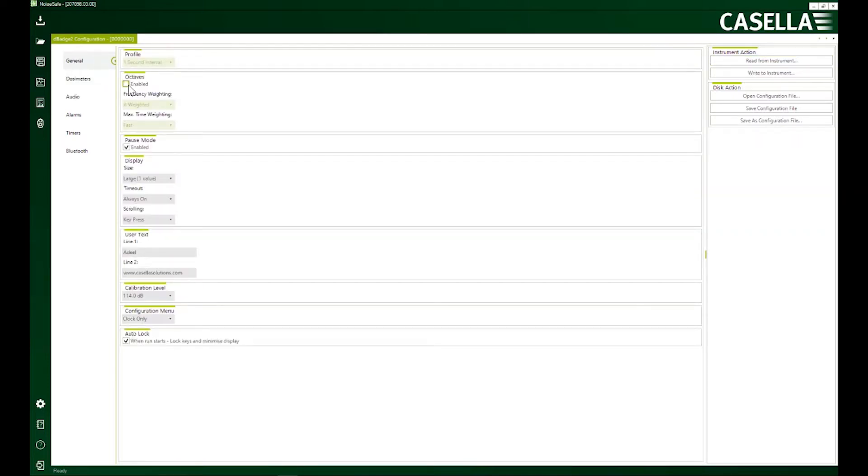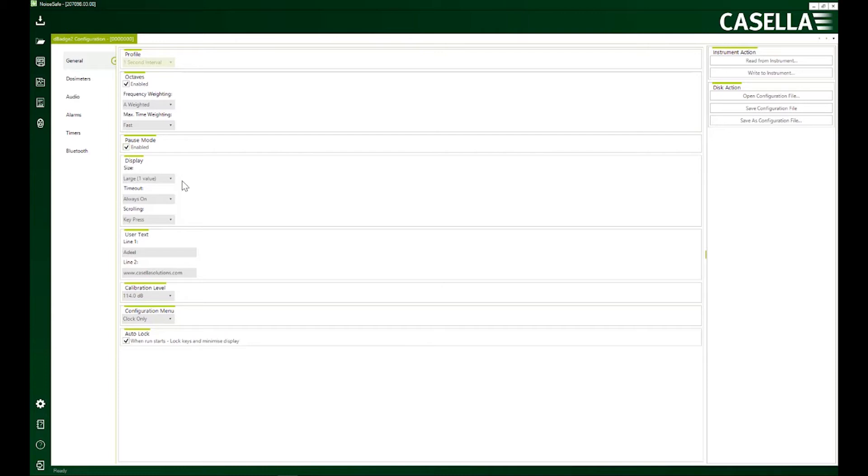So here I can enable and disable octaves. If I enable them I'll be able to change the frequency and time weightings. I can enable or disable the pause mode. Enabling this mode would allow me to filter out any unwanted noise in my readings. So I can always pause or take out any noise which I do not want in my readings.